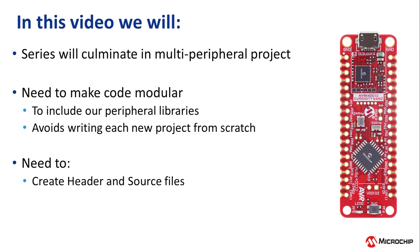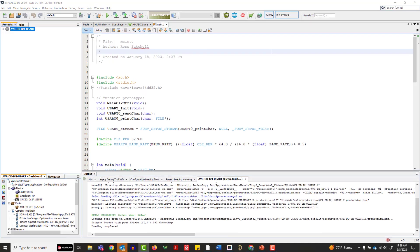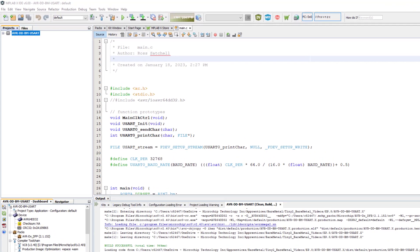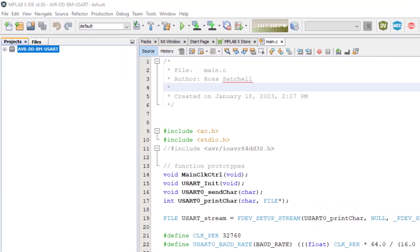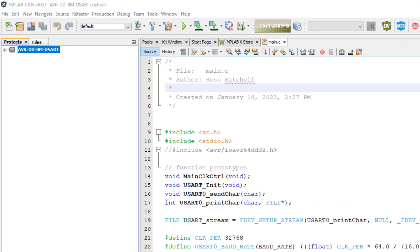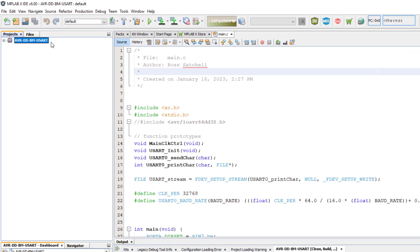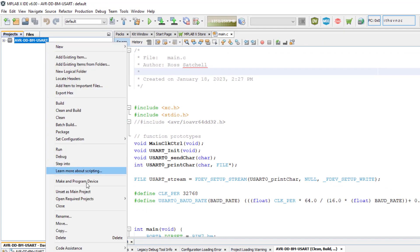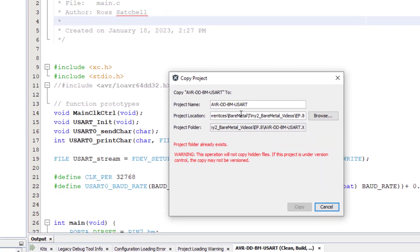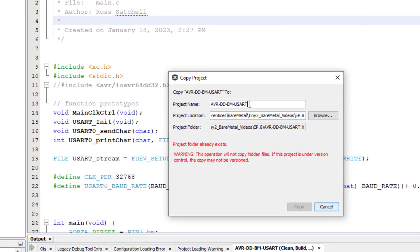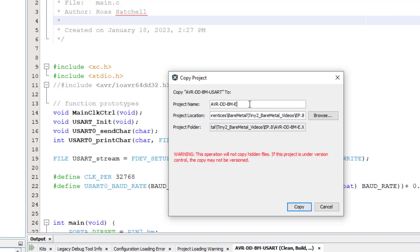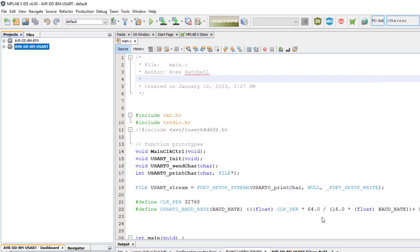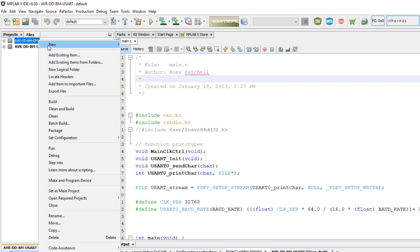So let's get started. Open the project from Episode 8, which was the USART transmit project. Then we will make a copy of it and then modify it. We can copy it by right clicking on the project name and then click Copy. We need to give the copy a name. I will call it AVRDD BM Episode 9 and give it a location. I have already added a new folder for this project in my directory and I will place it there. Now we need to set the copy that we just made as the main project by right clicking on the new project and clicking Set as main project.